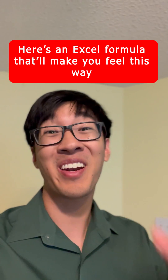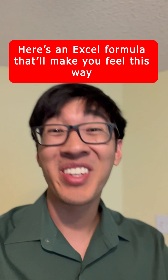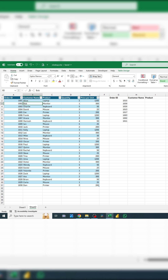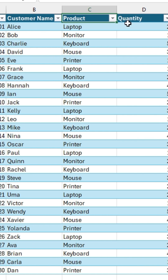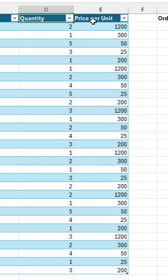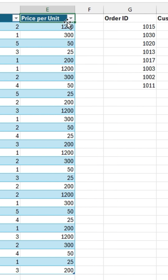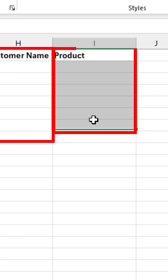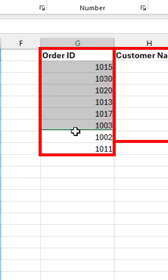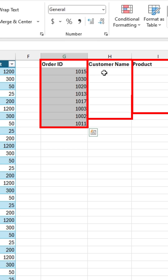Here's an Excel formula that'll make you feel this way. It's called XLOOKUP and here's how to use it. Let's say that you have a table with a list of order IDs, customer names, products, quantity, and price per unit, and you're in charge of looking up the customer name and the product for these given order IDs.